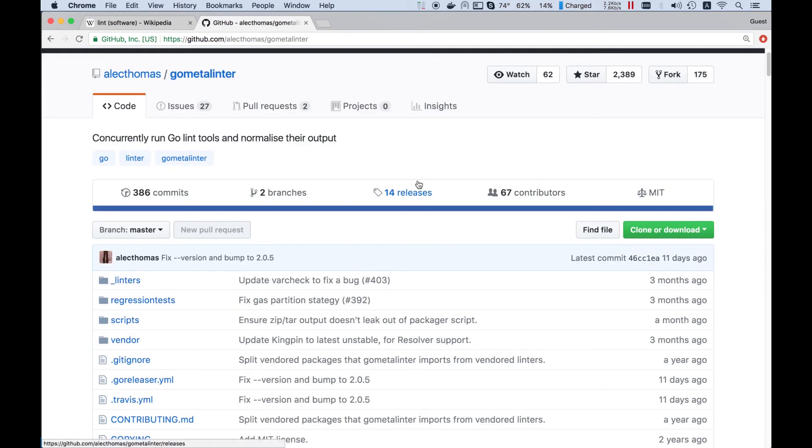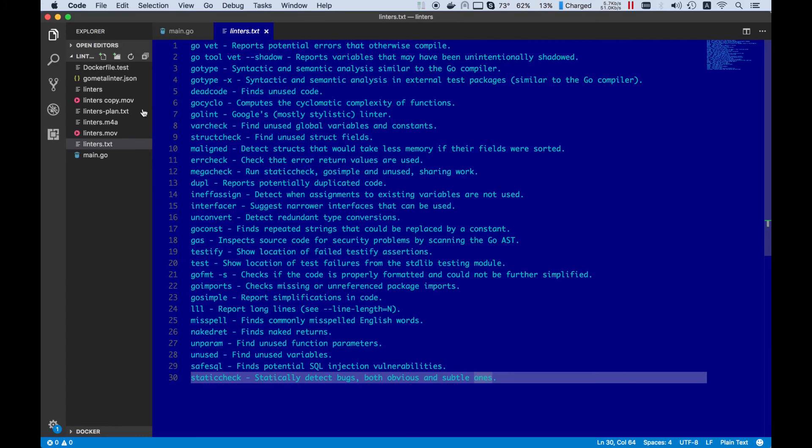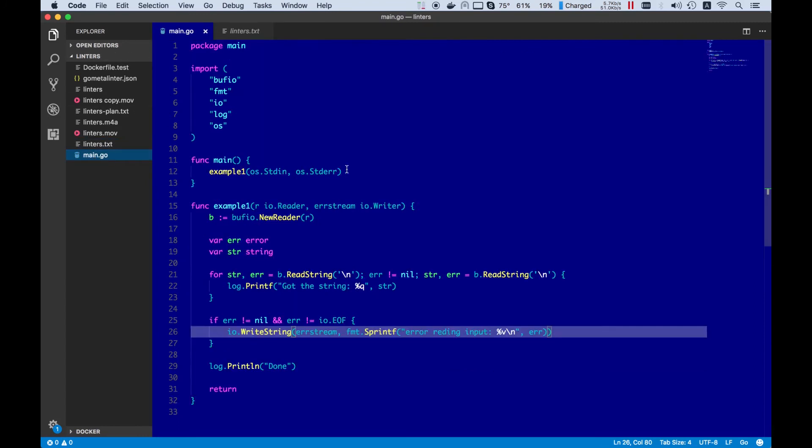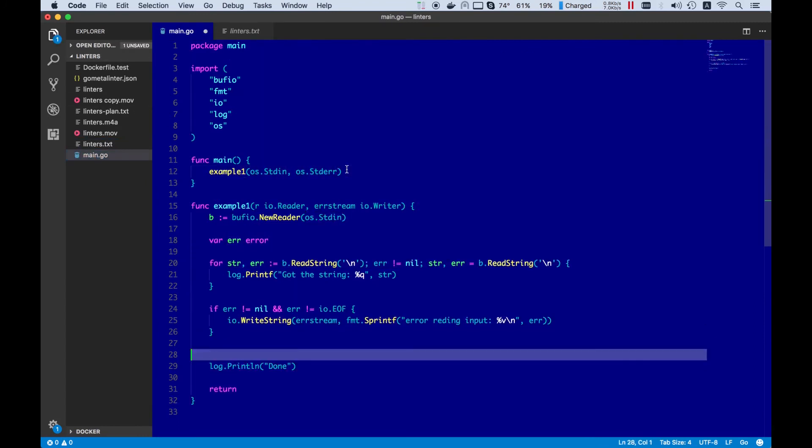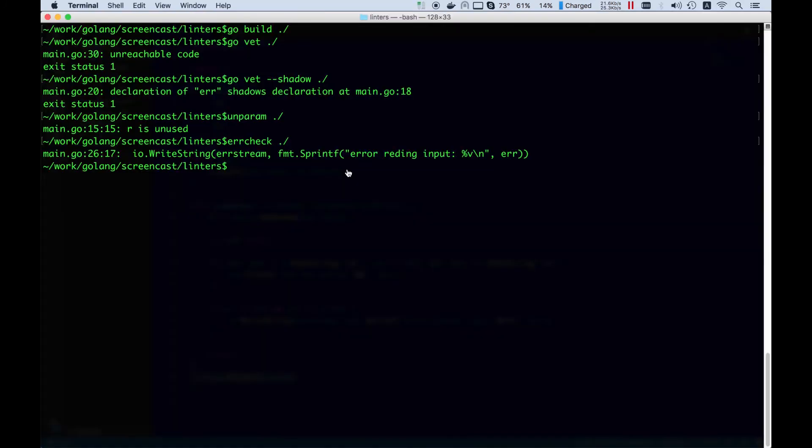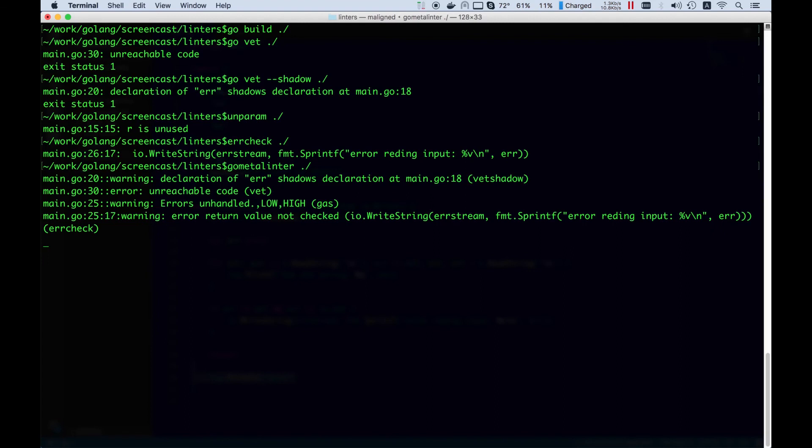Let's restore all the errors we fixed before and run GoMetaLinter. Look at the output. We have all the errors reported except unparam.